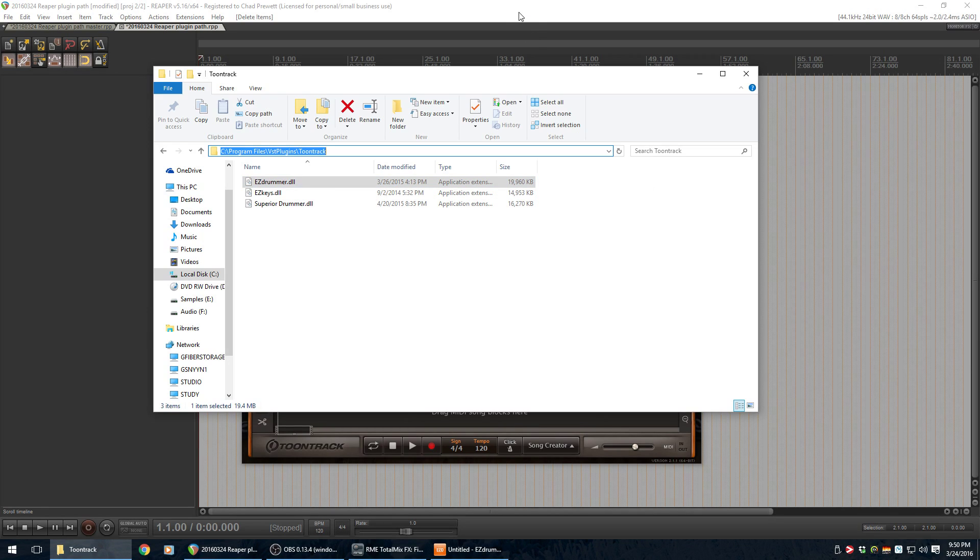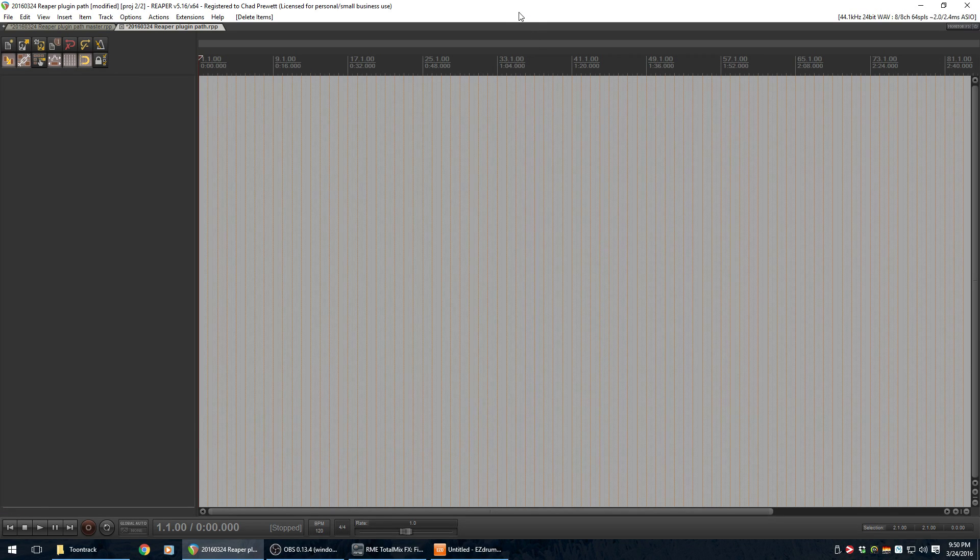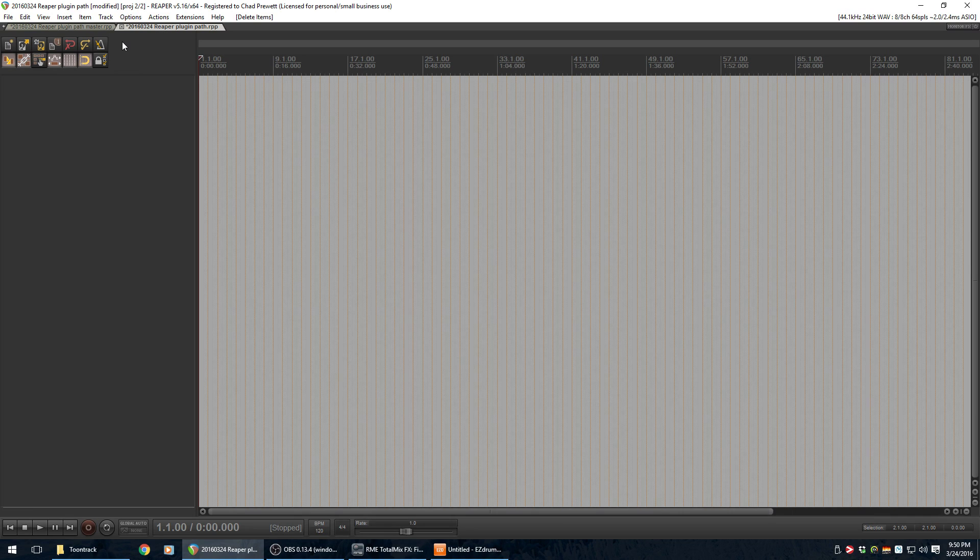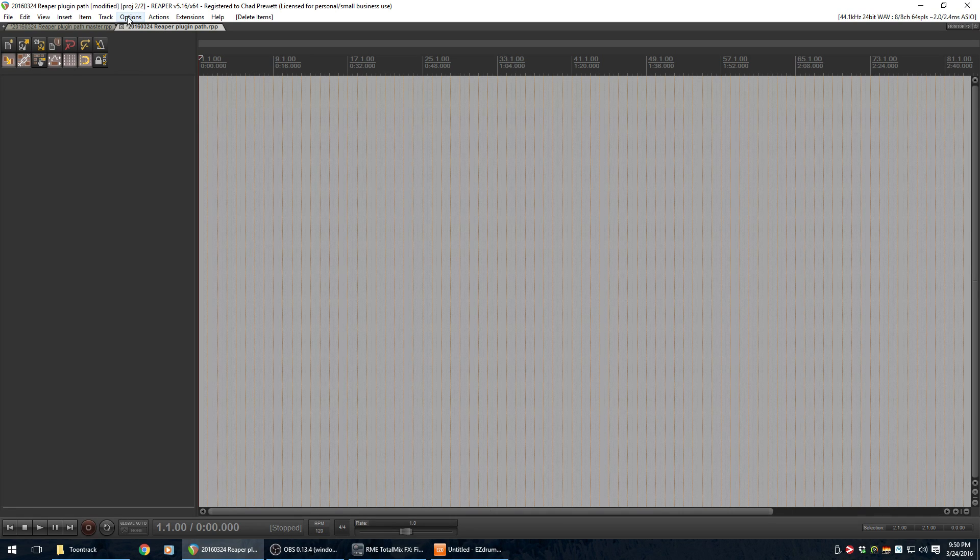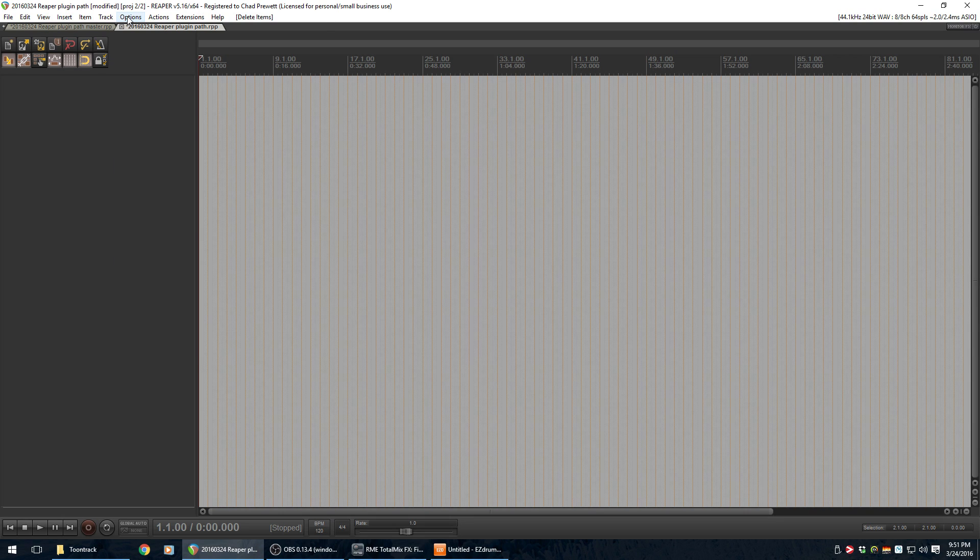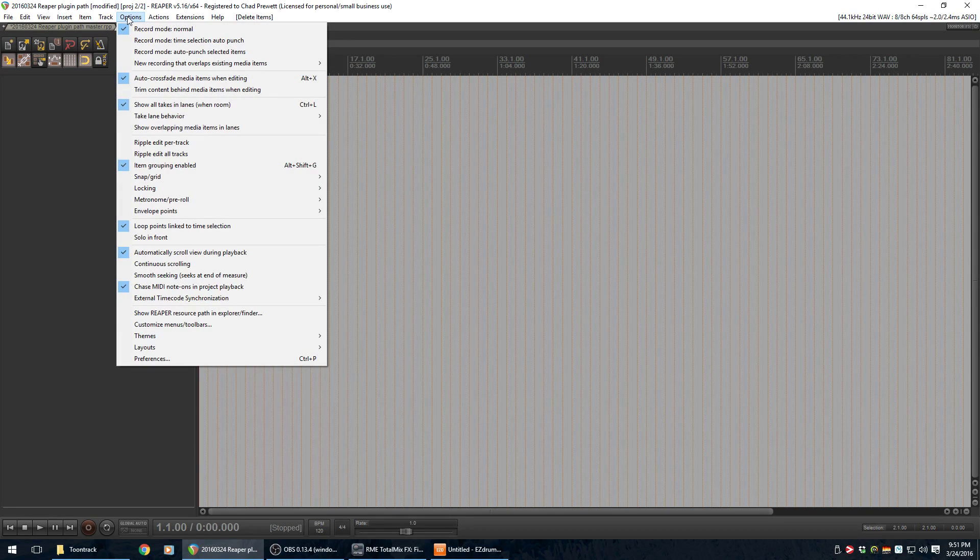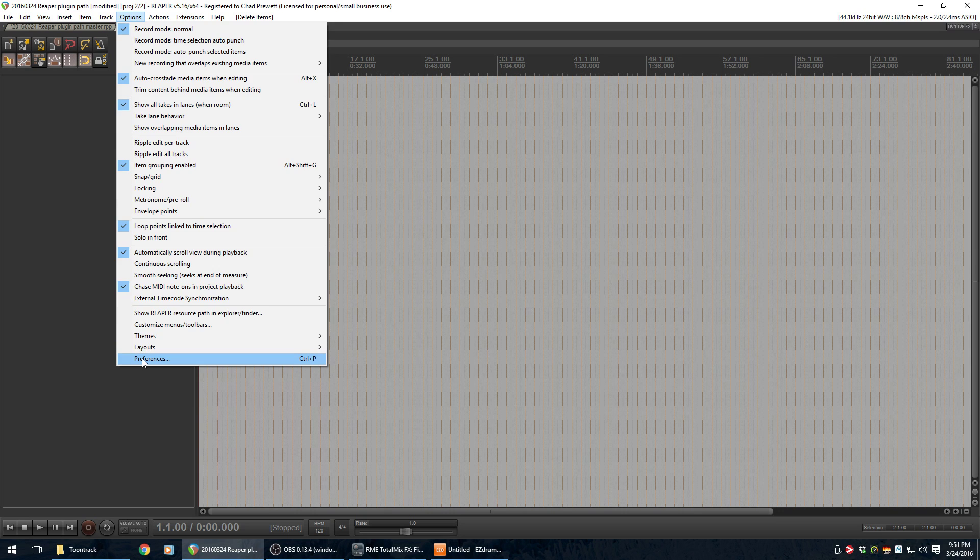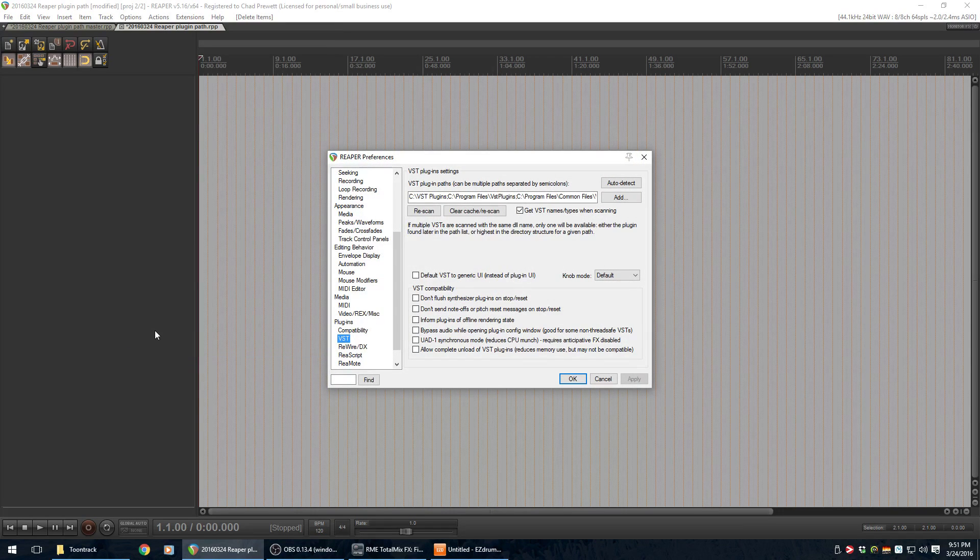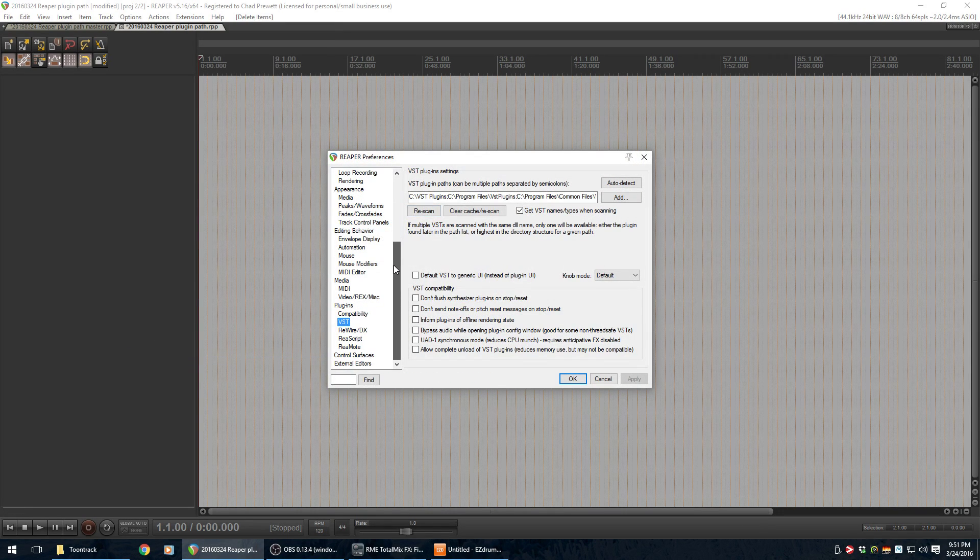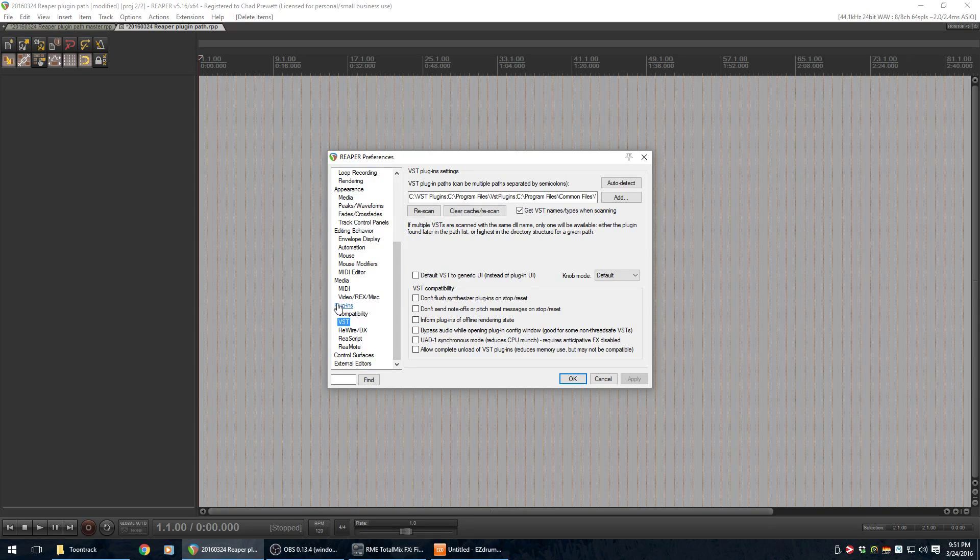Let's go back to Reaper. So, in Reaper, we've got to tell it where that path name is, so it knows to look for DLLs there. So, you go to Options. You go all the way down to Preferences. And under Preferences, you scroll down to close to the bottom, under Plugins. You've got VST.